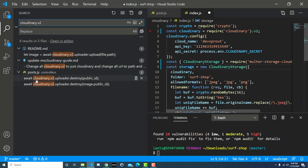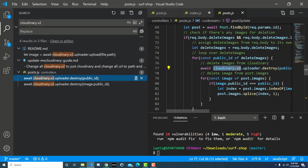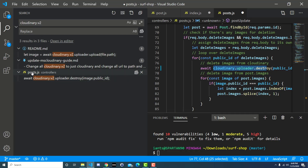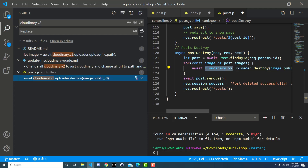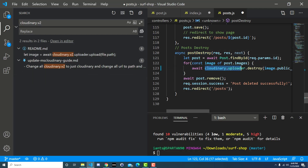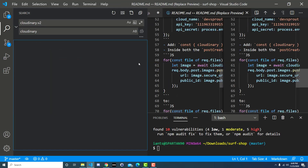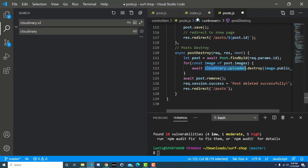We have two markdown files we're not interested in. In the posts file, we go to those two lines and remove the .v2, so now it just says cloudinary.uploader. The first one is updated and disappears from the match list. The second one is inside the post destroy function — go ahead and change that to just cloudinary.uploader as well. Then go ahead and save post.js.